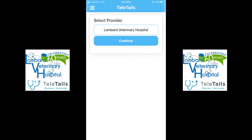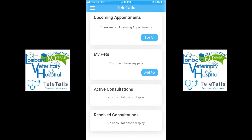Once you've entered that in, you hit the search button, which will then take you to Lombard Veterinary Hospital's location, and you will add provider. After you've added the provider, you are going to hit Continue, and you will see that you are finally linked in with Lombard Veterinary Hospital's account.